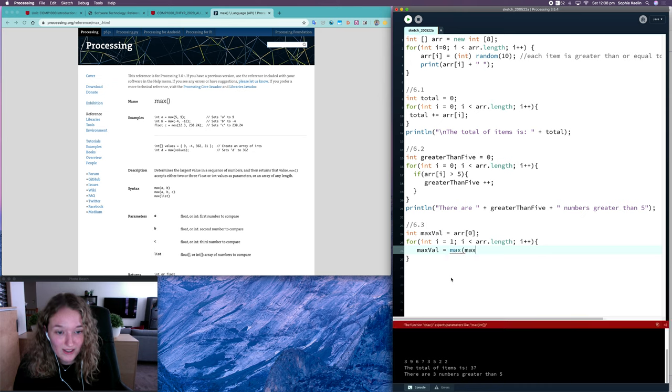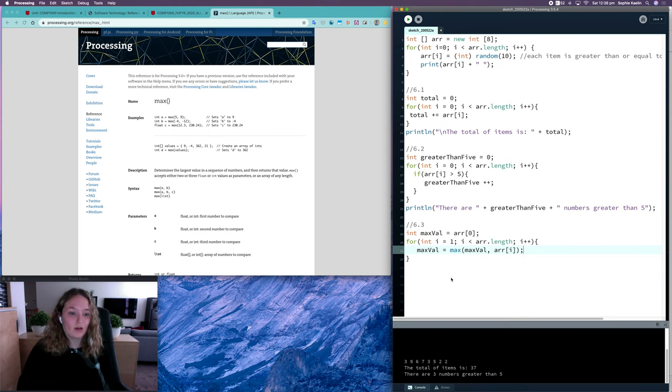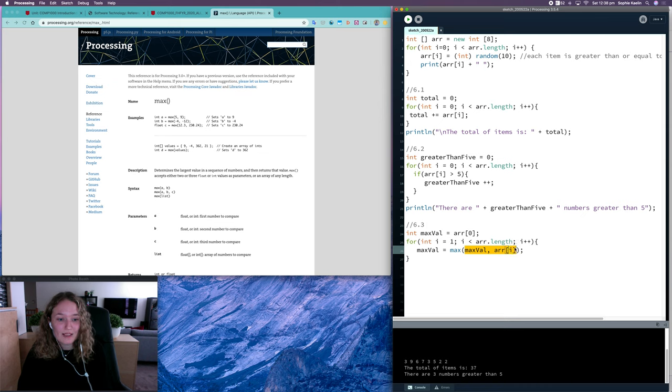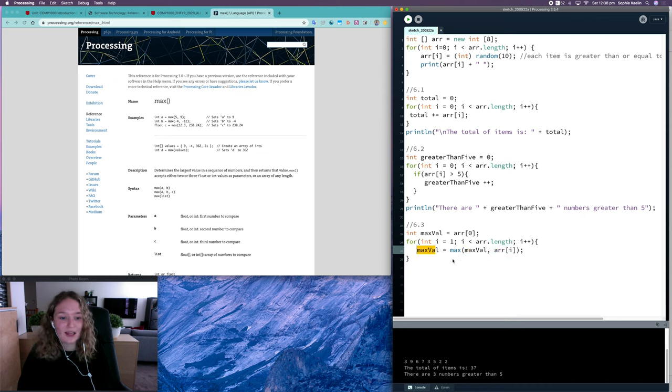So whichever one of these is bigger is what max value is being allocated. So the biggest number is...